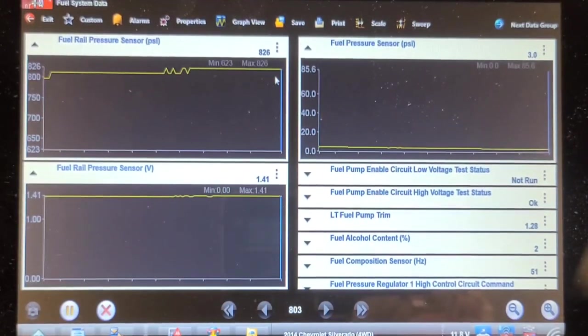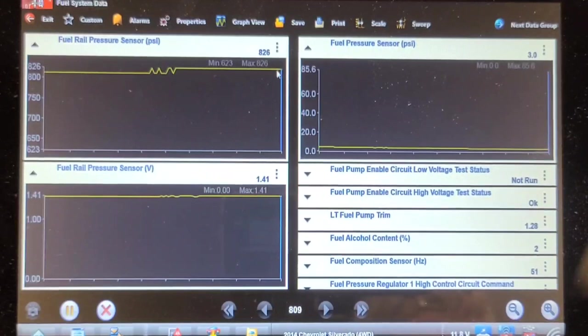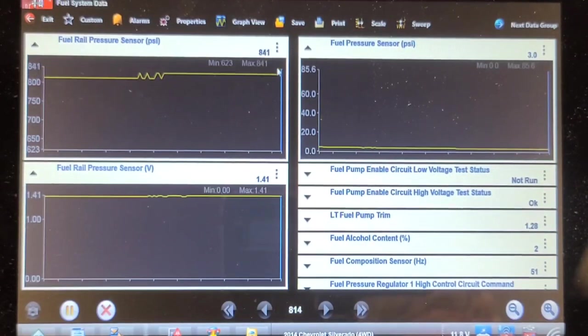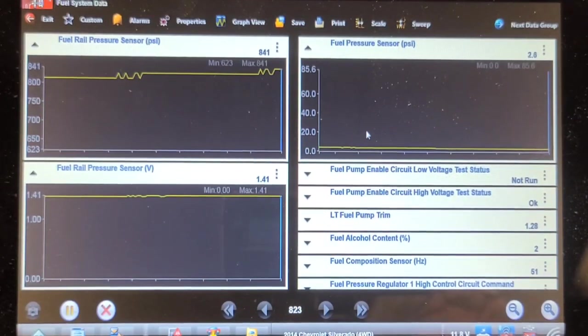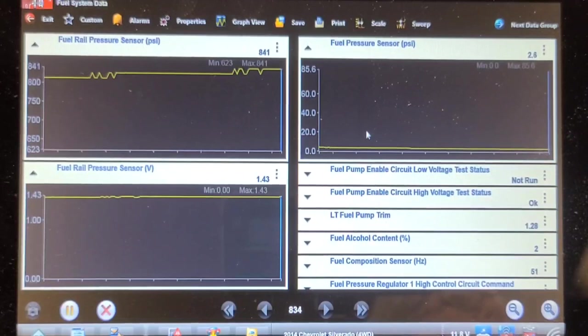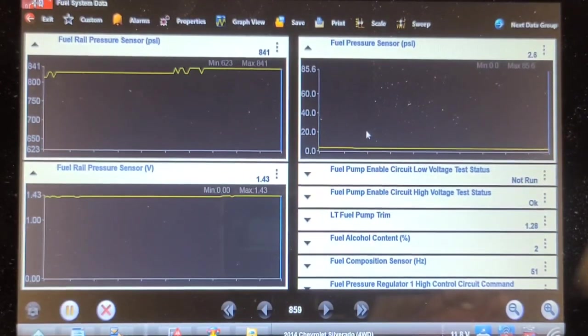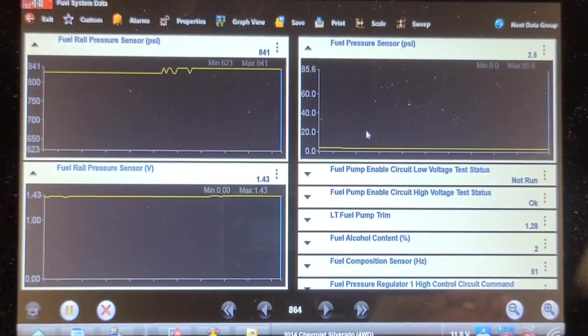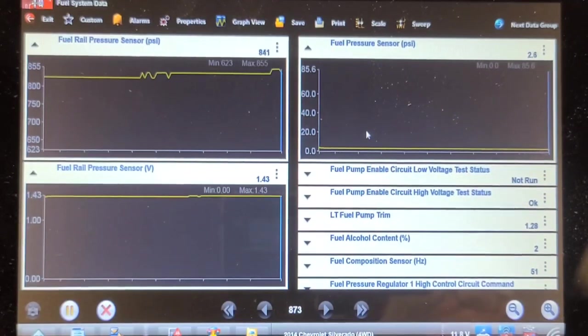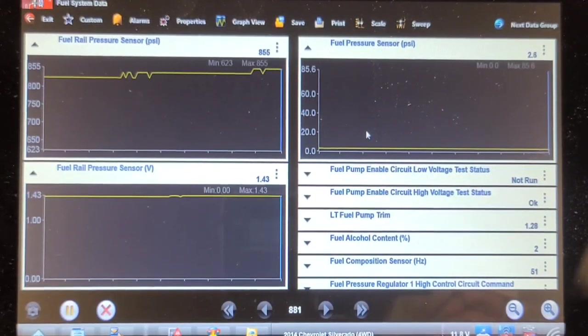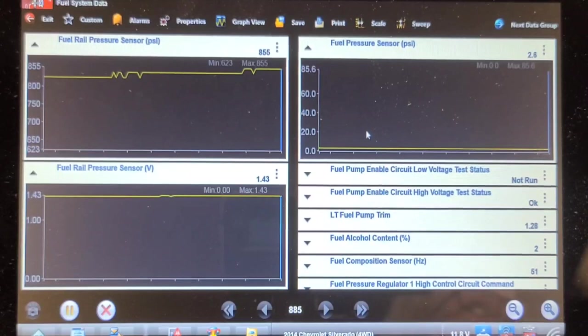So after like five minutes we're up to 826 on the high pressure side and we're down to 3 psi on the low pressure side. I would have expected the low pressure side to hold pressure longer than that. So I'm going to call the high pressure fuel pump leaking fuel into the crankcase, and we're going to recommend an oil change as well.